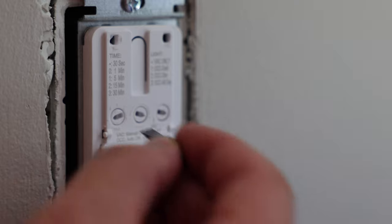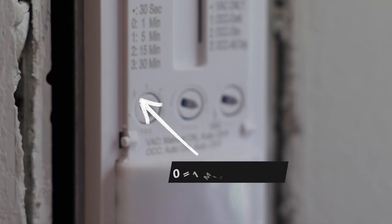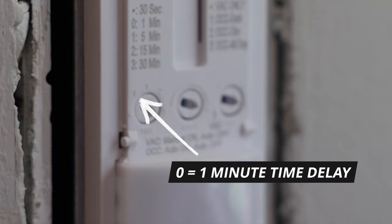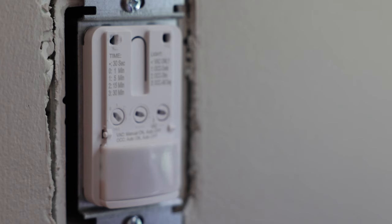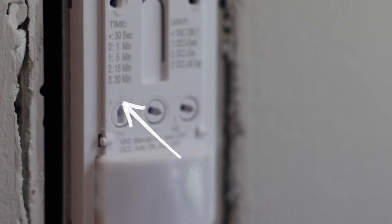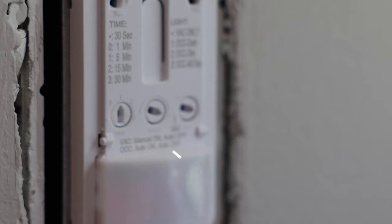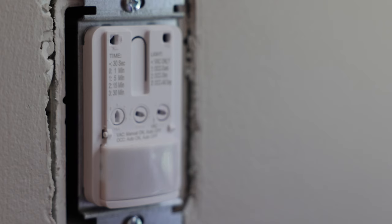But if you wanted this to last a little bit longer, you could turn it to the zero. So I'm going to do that right here. And then once it's pointing to the zero, this means that the lights are going to turn off after one minute of not sensing any motion. If you want to make this a little bit longer, you could turn it to the one. And then once it's turned to the one like this, this means that the lights are going to turn off after five minutes of not sensing any motion.